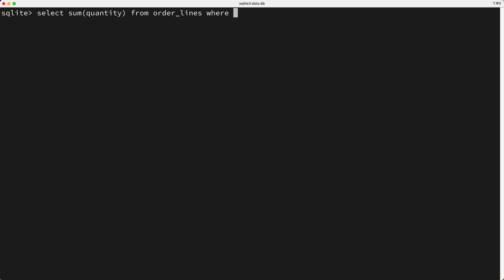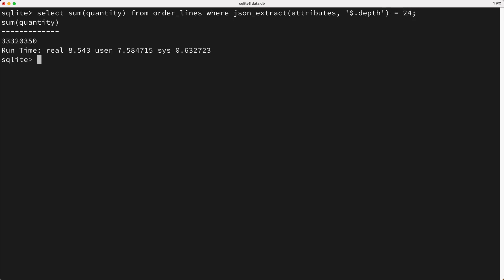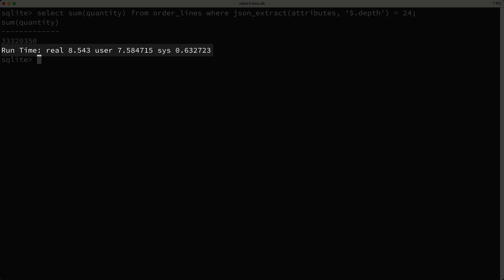Well, there's a couple of options. First, we could call the JSON extract function, passing in the attributes, which is our JSON column, then I'll pass in a valid JSON path expression. So I'll key in a dollar sign, which means starting at the root of the JSON document, then I'll key in dot depth, and then I'll say the result of this expression should equal 24. And if we run this query, it takes a bit of time, but we get our result.